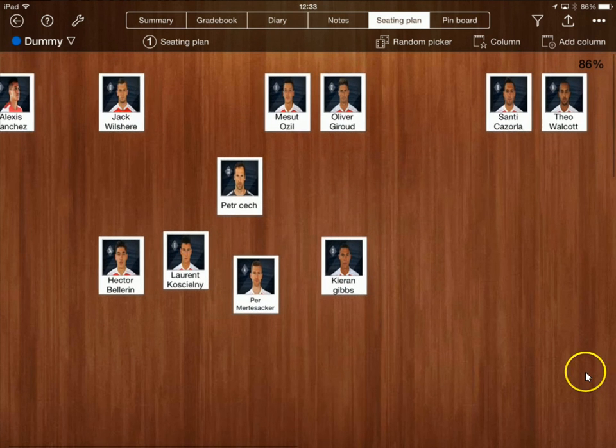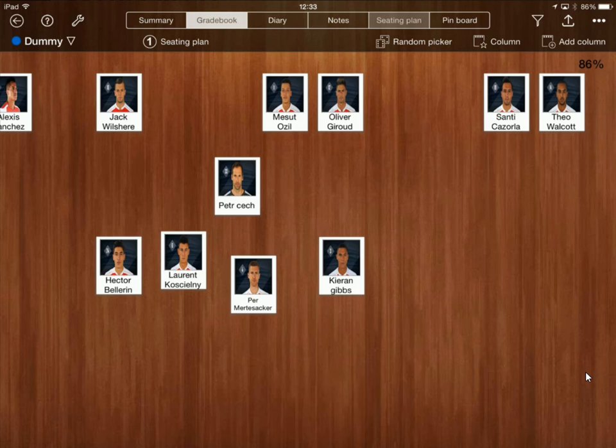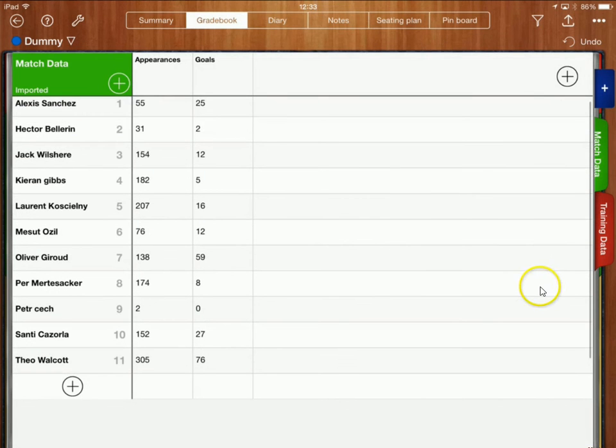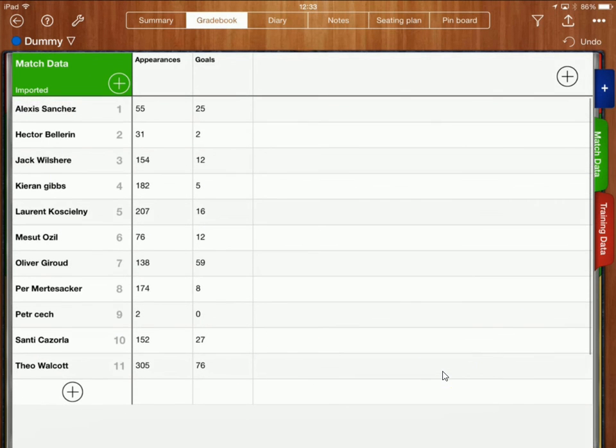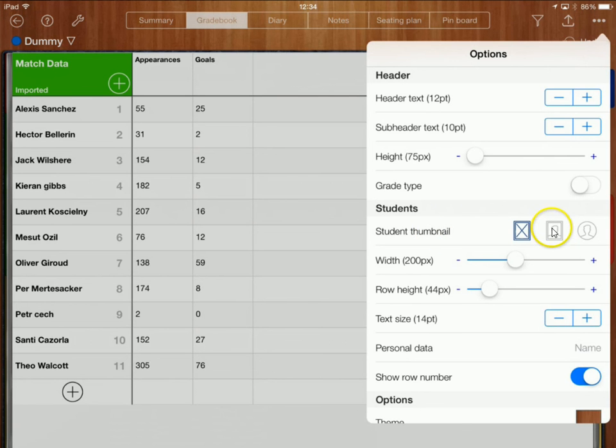Right okay so I'm now going to go back to my gradebook over here. Now in the gradebook as you can see I haven't got the photos here at the moment so I'm just going to put the photos in there so I'll click on these three dots over here to open up this menu.